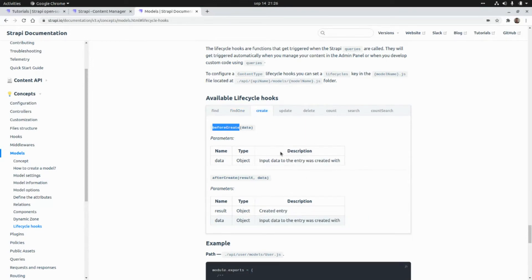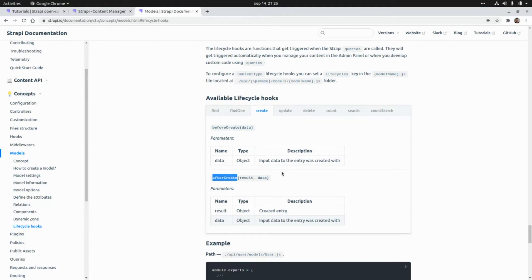The beforeCreate hook will be triggered before we create a new record and the afterCreate hook will be triggered after we create a new record.